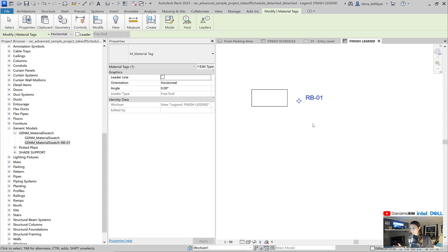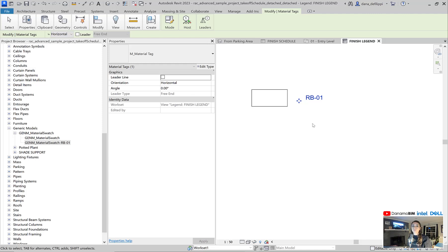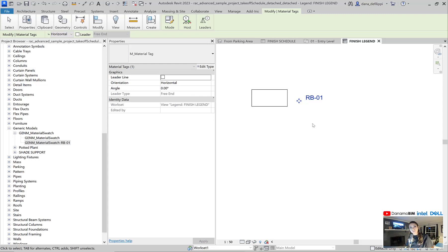So once again, this is somewhat redundant. We're not necessarily going to issue both. We would usually issue one or the other, but maybe we will have a finish schedule and we want to show all of our floor finishes in a legend for all of our floor plans. Or a ceiling legend in all of our RCPs so that it starts to show all of those different materials.